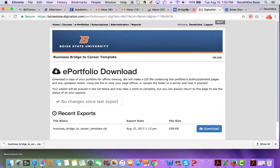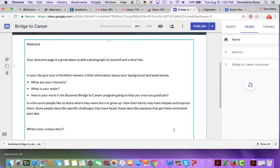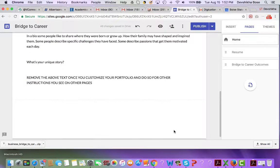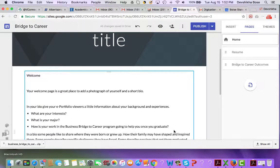Going back to the Google Site page — this is how you are going to transfer that content. As I said, there is no easy way; it is a manual process. This was how you could transfer the content from your Digication ePortfolio pages into a new Google Site.